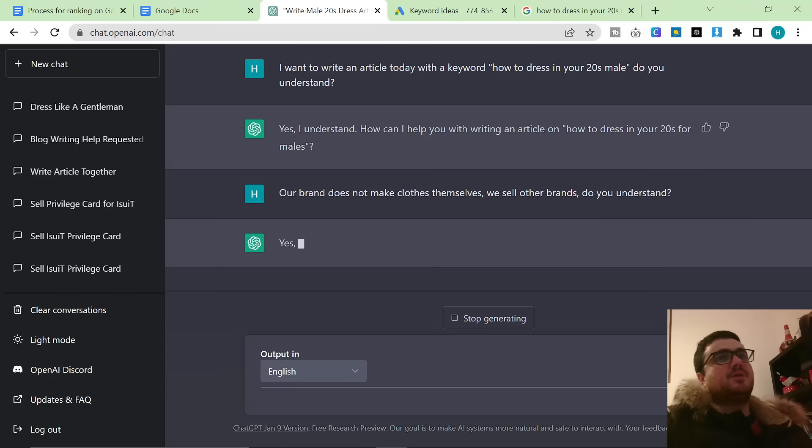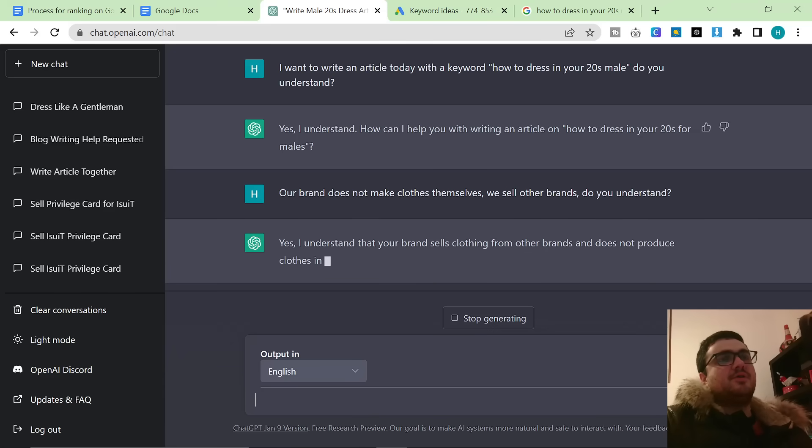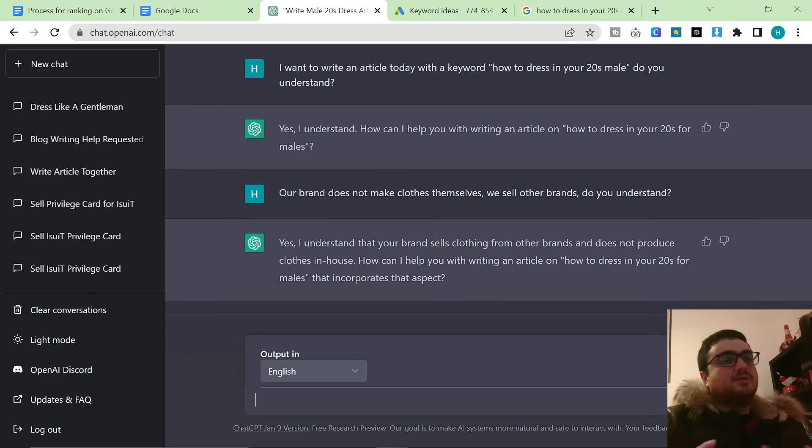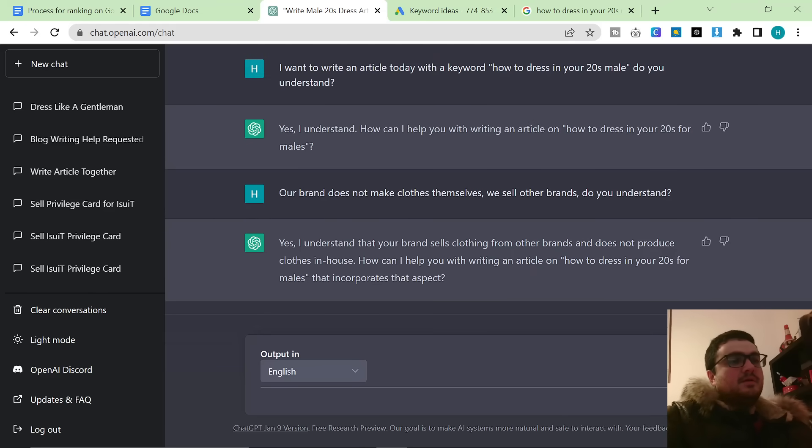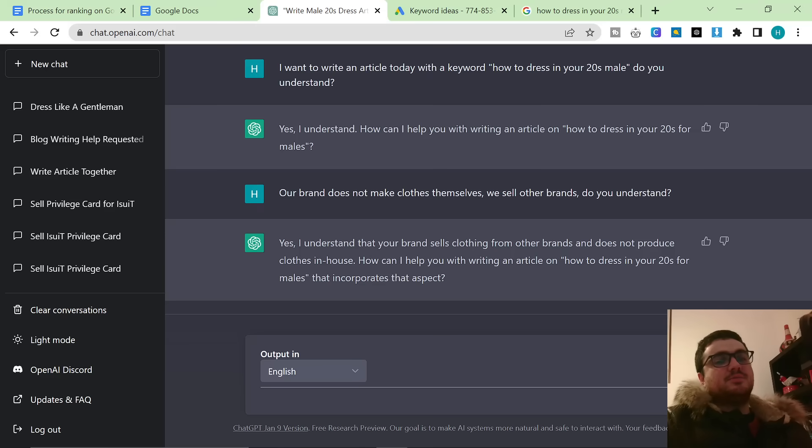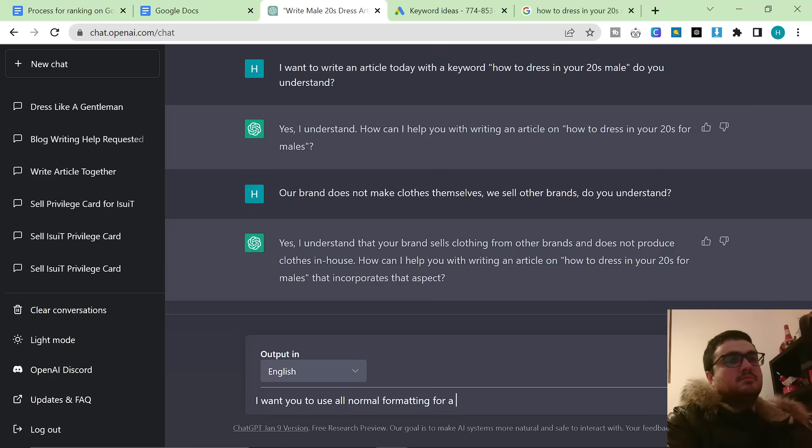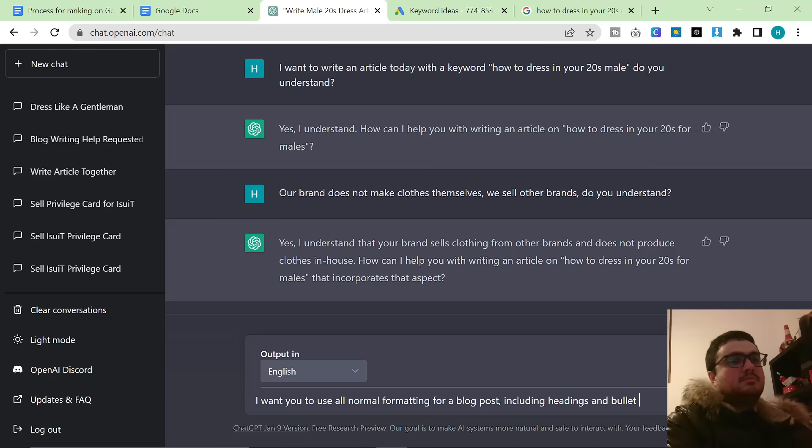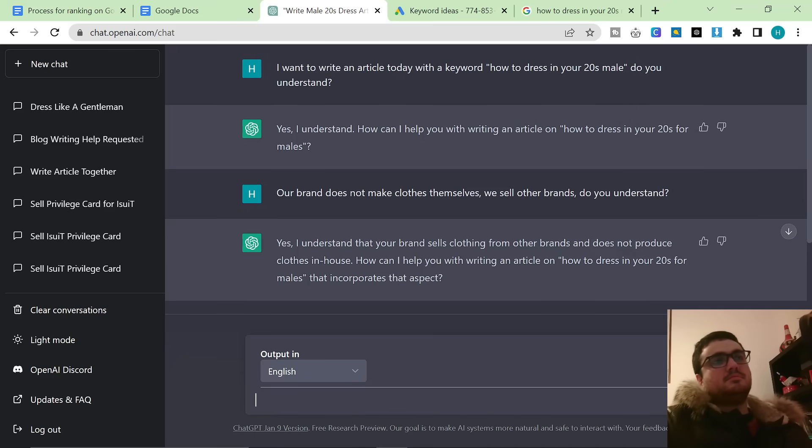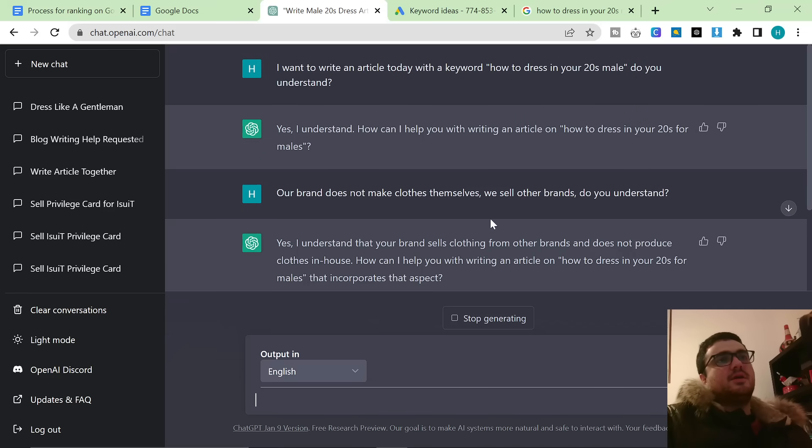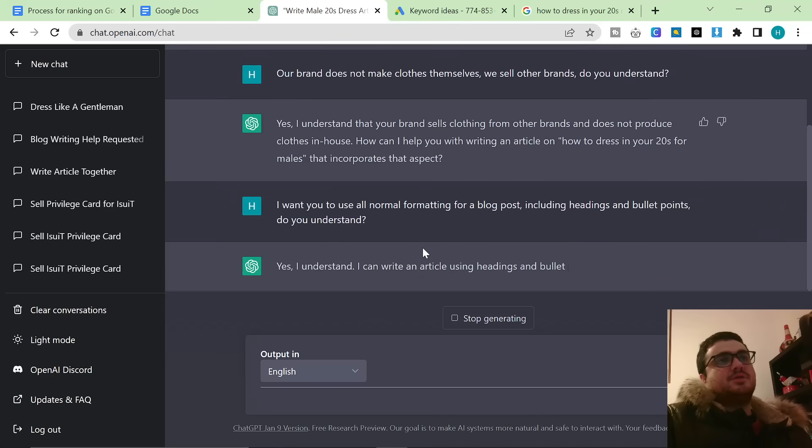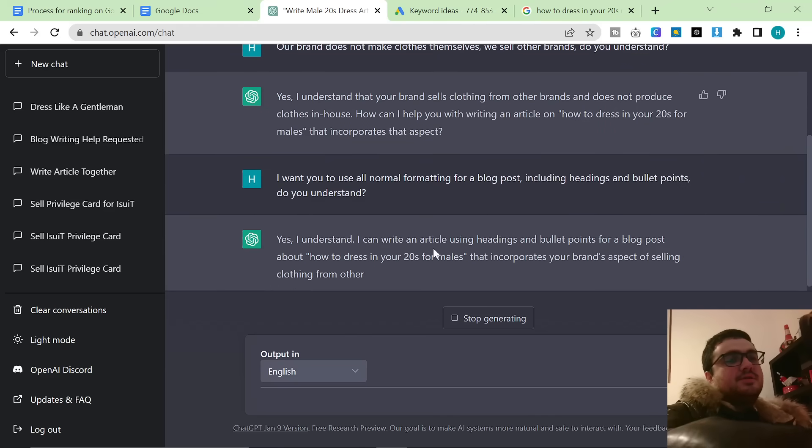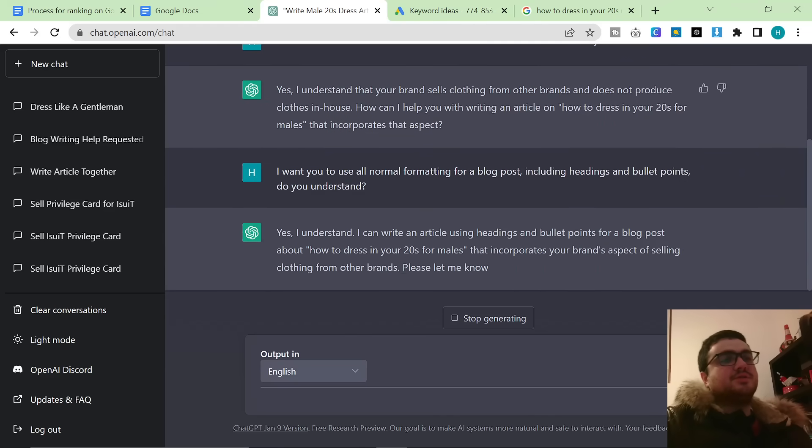As you can see, I'm writing do you understand at the end of every sentence here because I want to know that ChatGPT is actually understanding what I'm saying. And we're now going to prep ChatGPT to make sure that it knows to use bullet points, headings, etc. So again, I'm just continuing to prep ChatGPT. This is not prompting yet, this is still the prepping side.